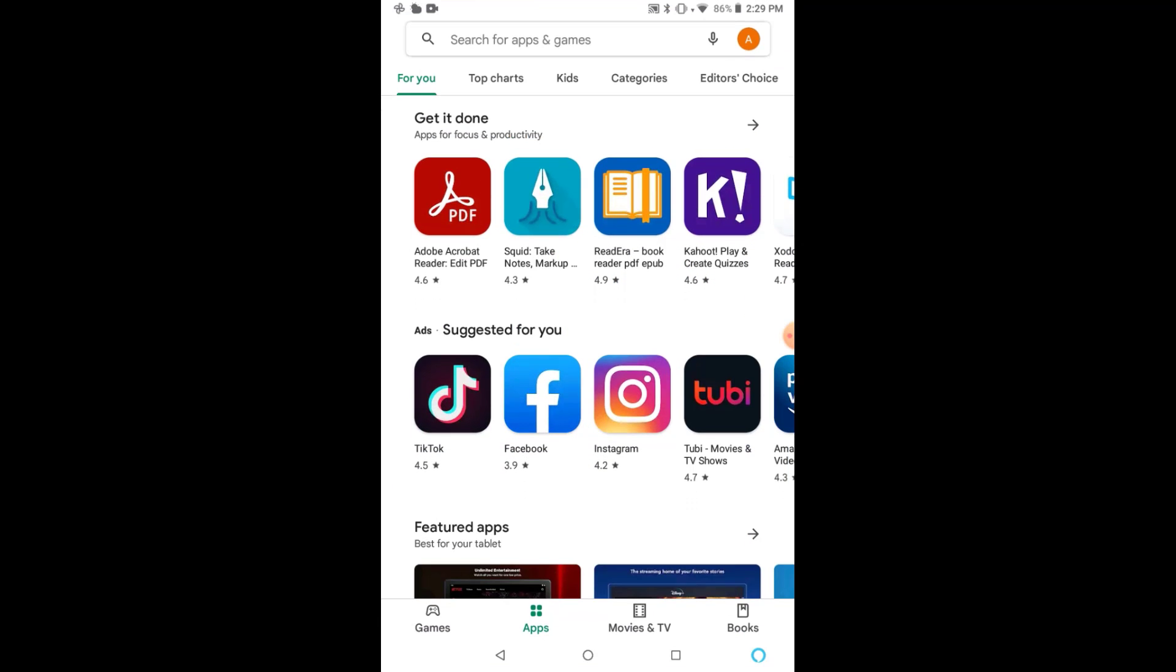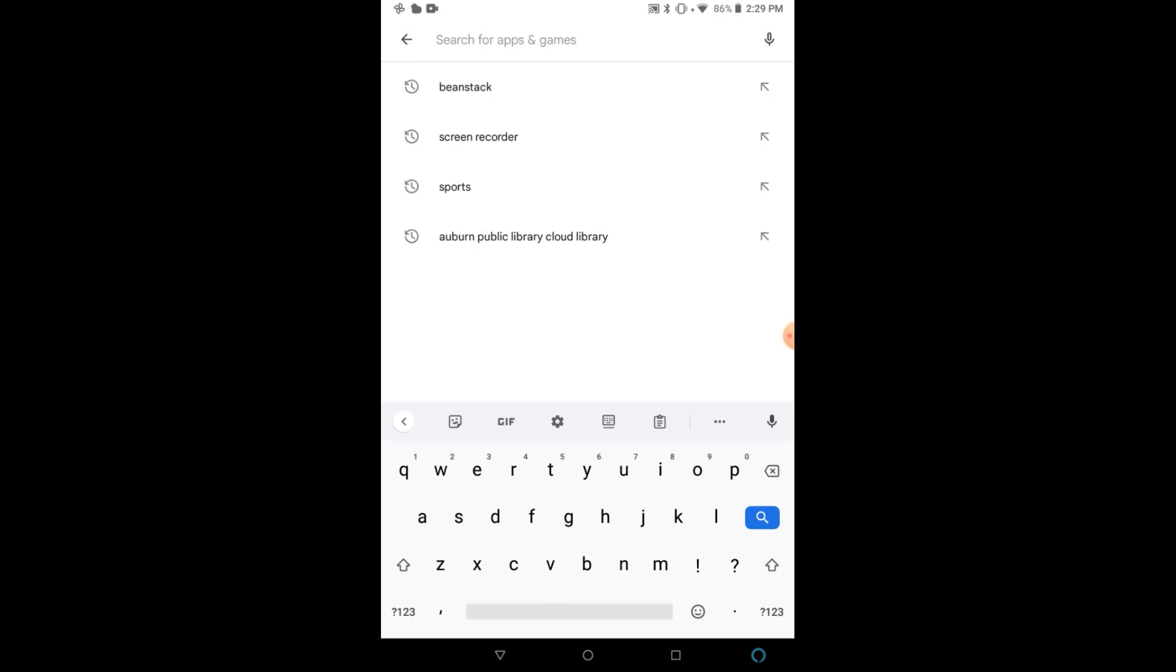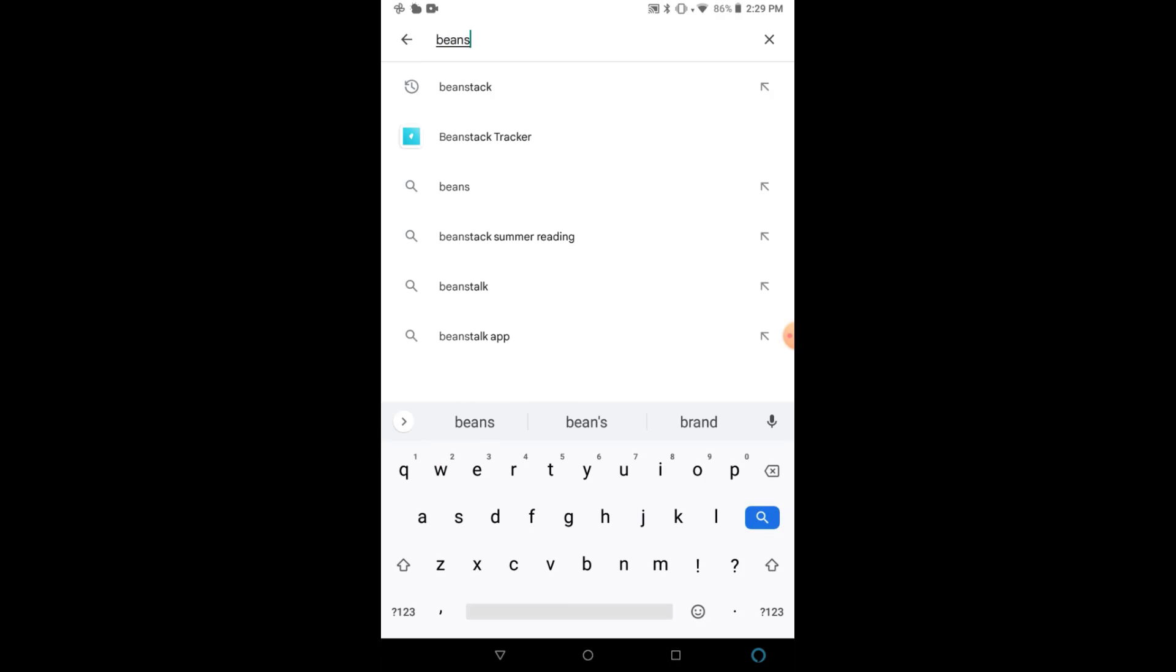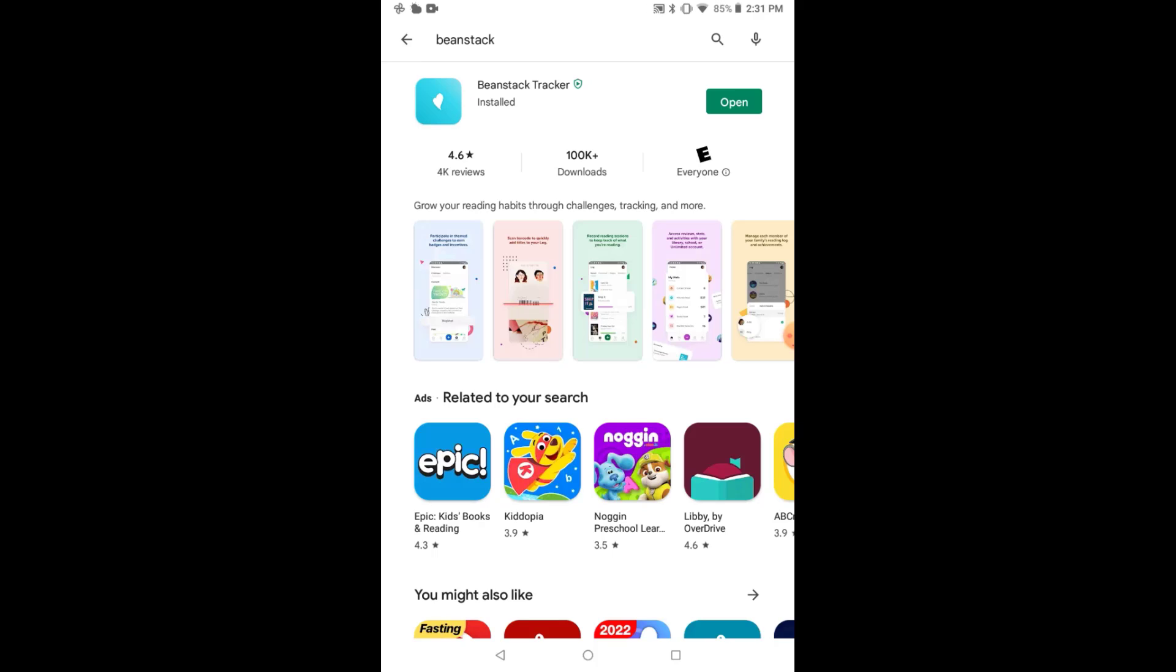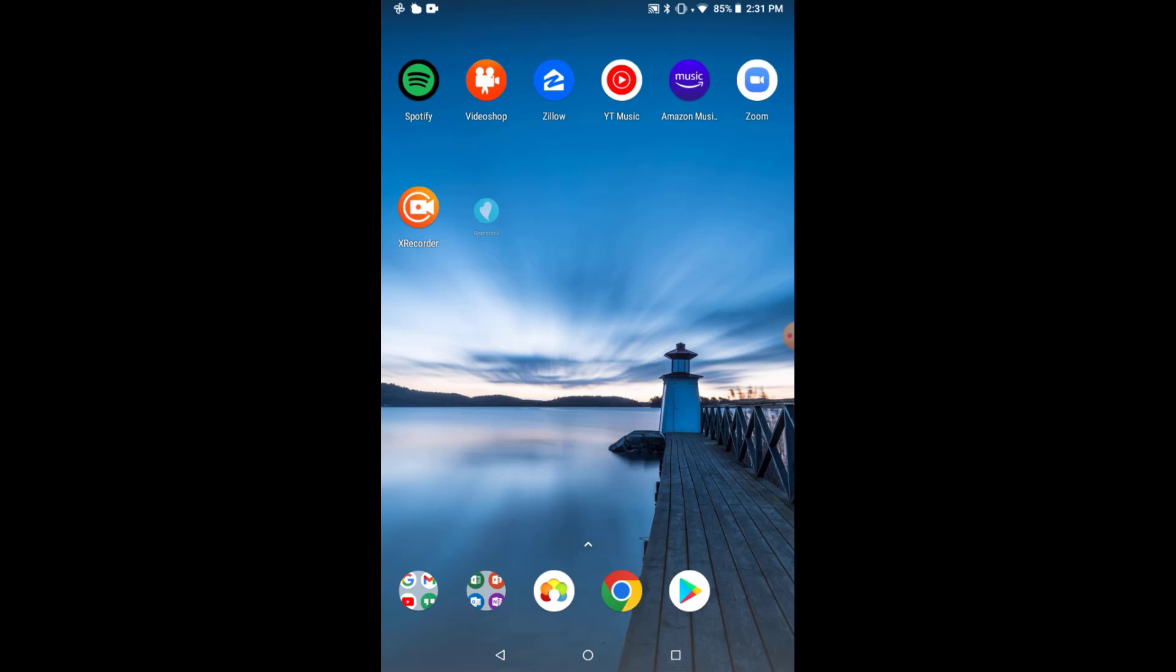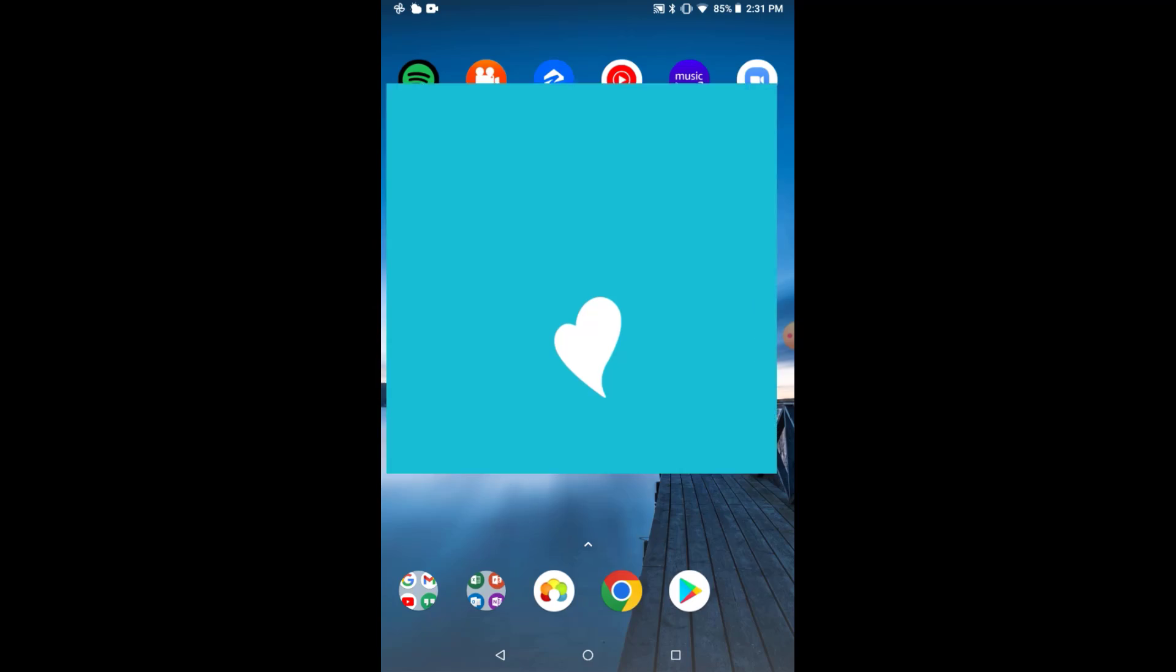Once you have your respective store opened, you can search for Beanstack, and you will look for the Beanstack Tracker app in the results. Click on Install, or if you're using an Apple device, you will click on Get. Once the app is downloaded and installed, you will see the icon on your homepage. We're going to go ahead and click on that.